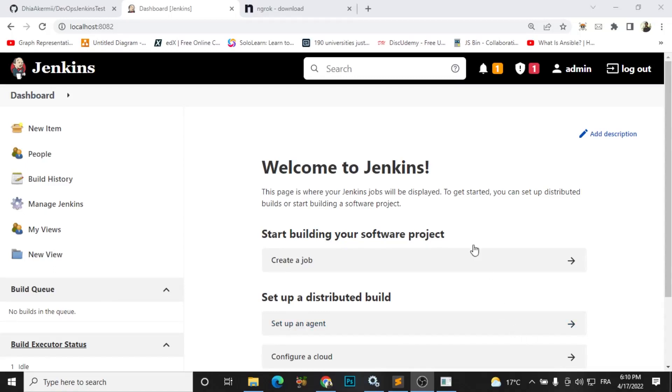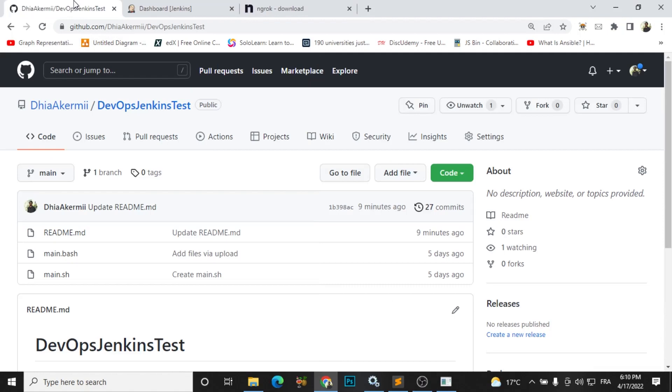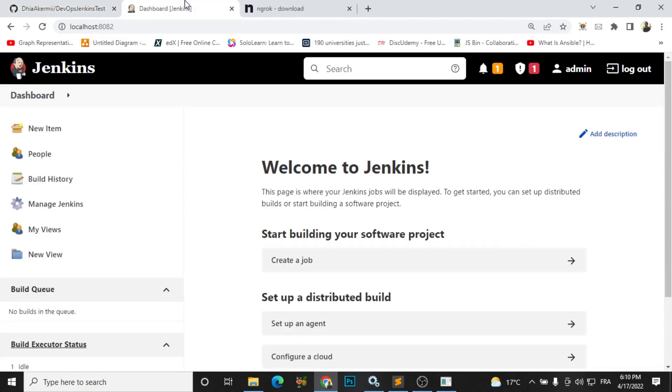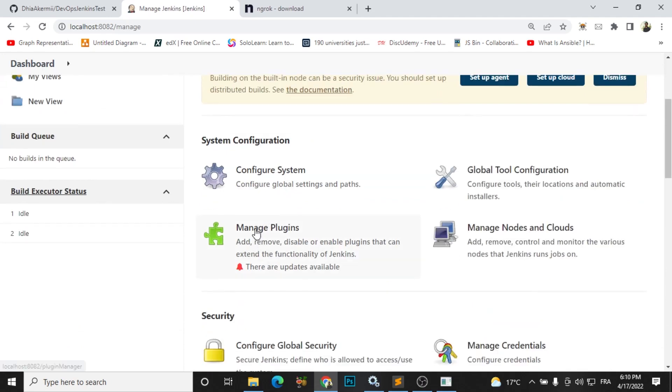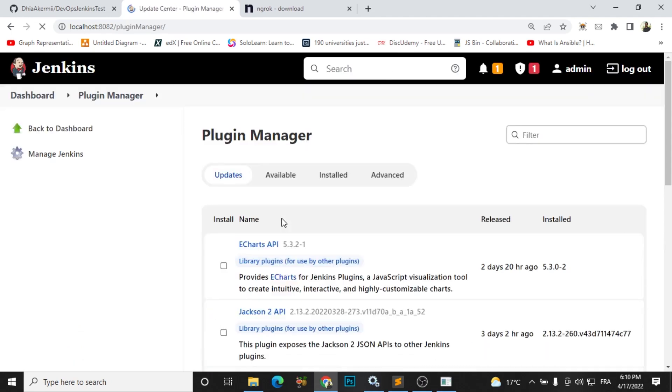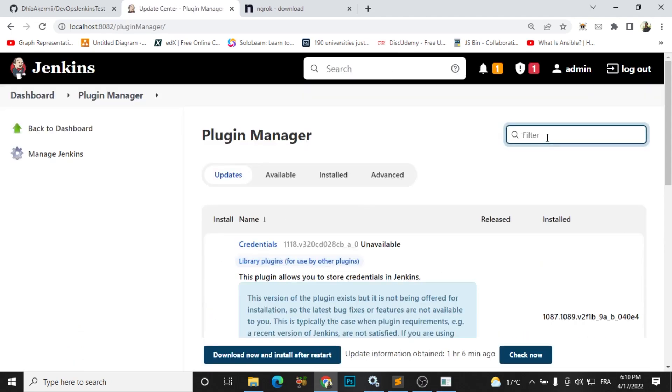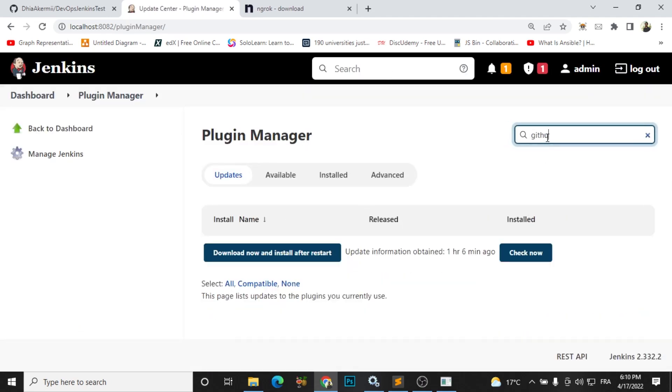Hello everyone, in this video I will show you how to integrate your Jenkins with your GitHub project. The first step we need a plugin, so we go to Manage Jenkins and Manage Plugins. We will find something called GitHub Integration Plugin.